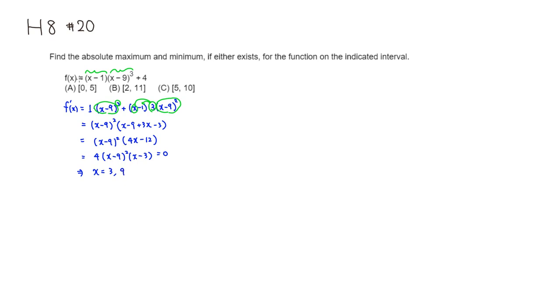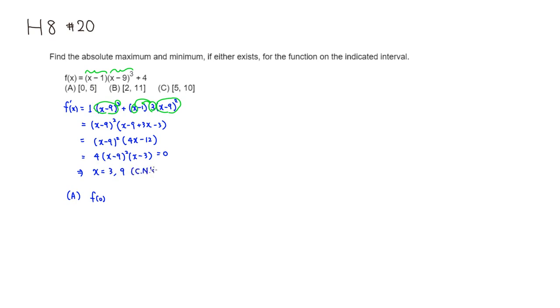Let's do part A. The endpoint is 0, so I'm going to find f(0) and the critical numbers. But in this case only 3 is on the interval, 9 is too big, so we're going to have to consider f(3), then also the other endpoint, f(5).